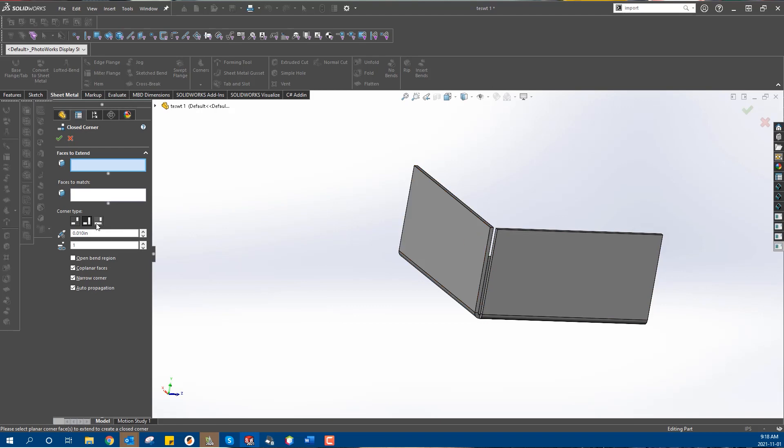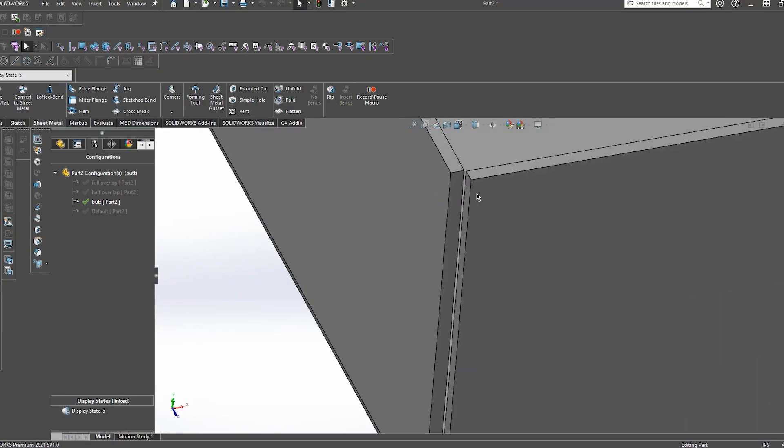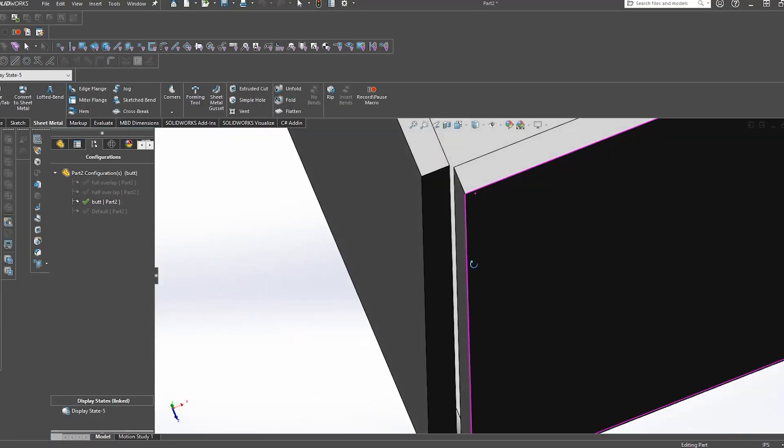There are a couple different options when it comes to closed corners — we can overlap, underlap, or butt. I cover this in a separate ProtoTech tip, which we've linked below in the description. When we apply this closed corner feature, it actually tears the corner in such a way that the flange gets bent in the specification you chose, whether that's overlap, underlap, or butt.